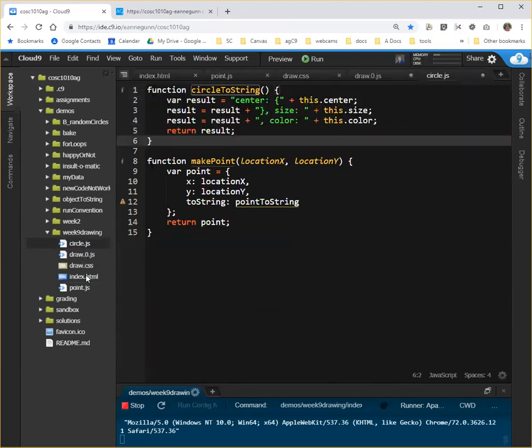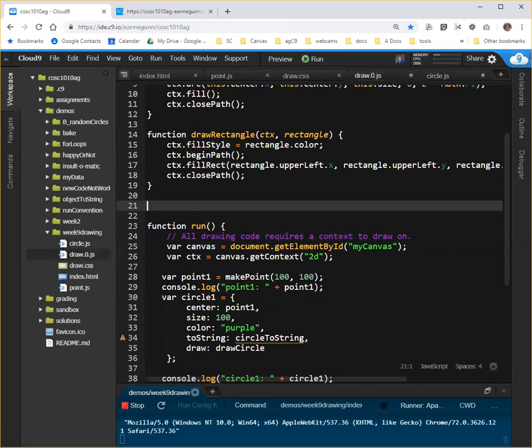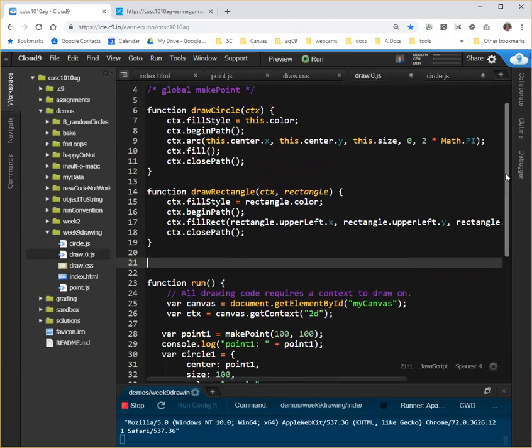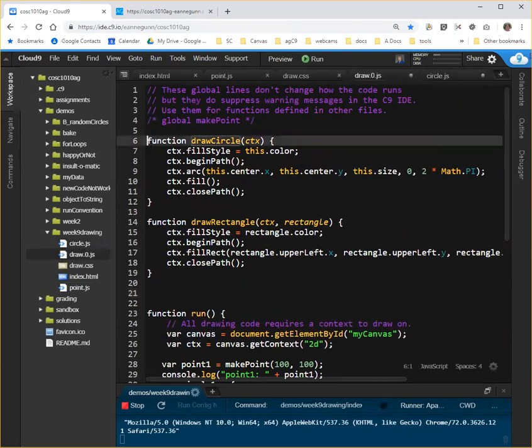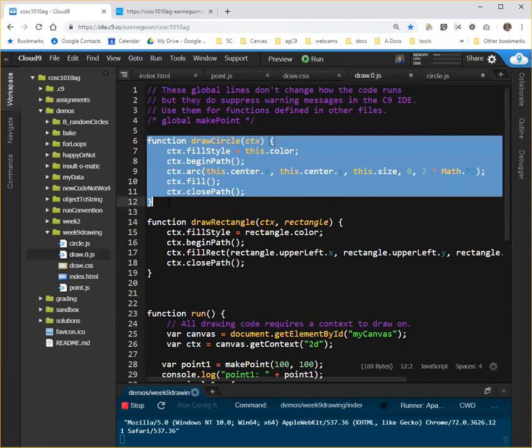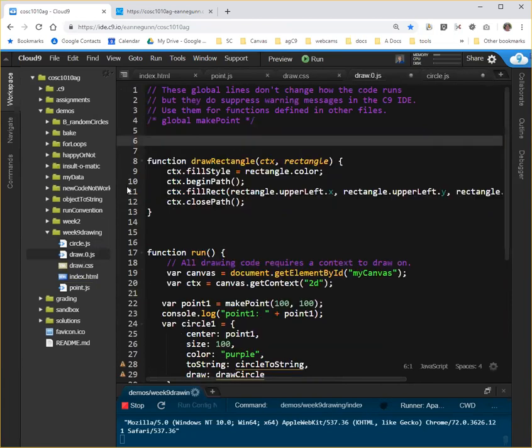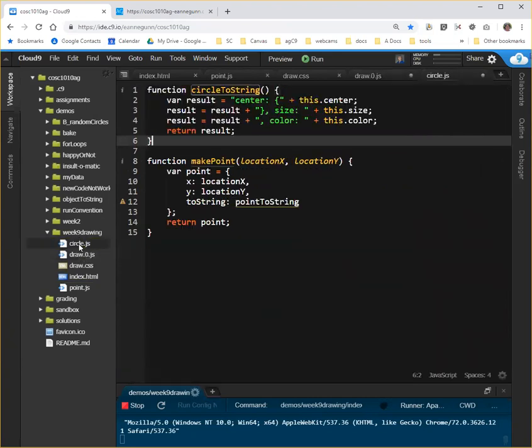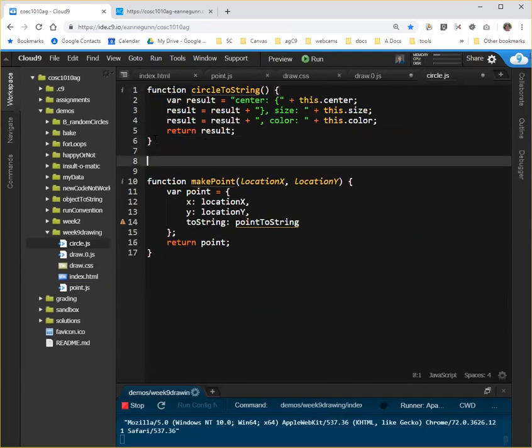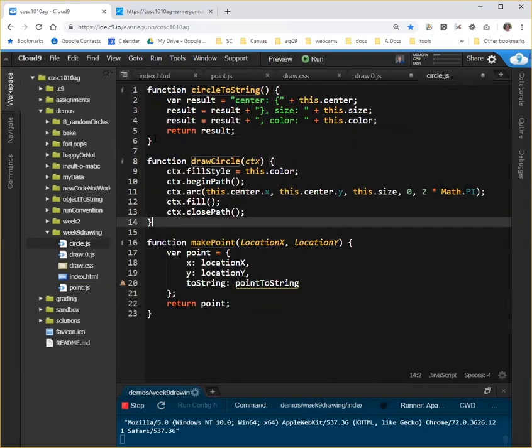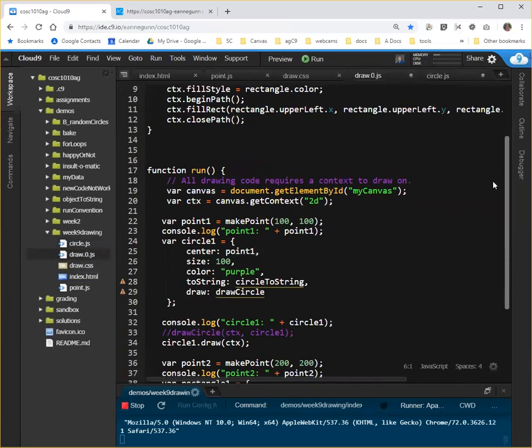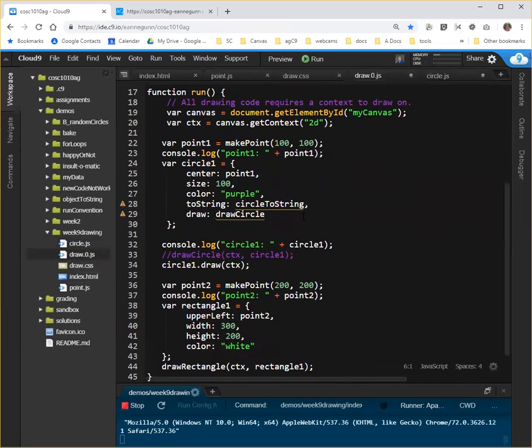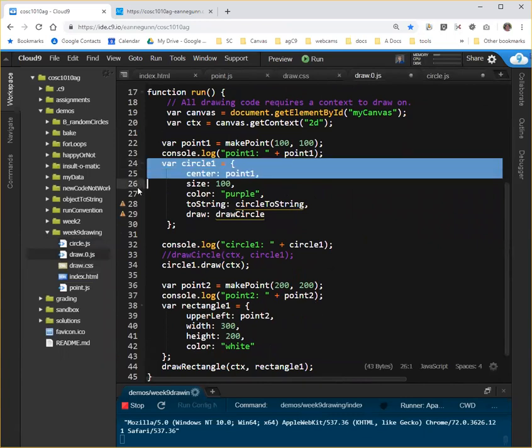And this code here, this drawCircle function, I'm going to pull it out, get rid of it, go in here, and there's no corollary to draw for the Point class, so we're just going to add a function here. So I just pulled exactly the same code that was in my other file and put it in here. And then I have one more thing to do, which is I'm going to pull this out.